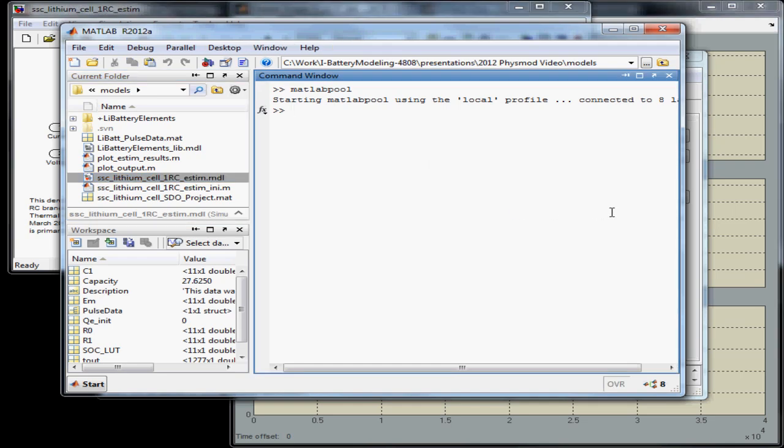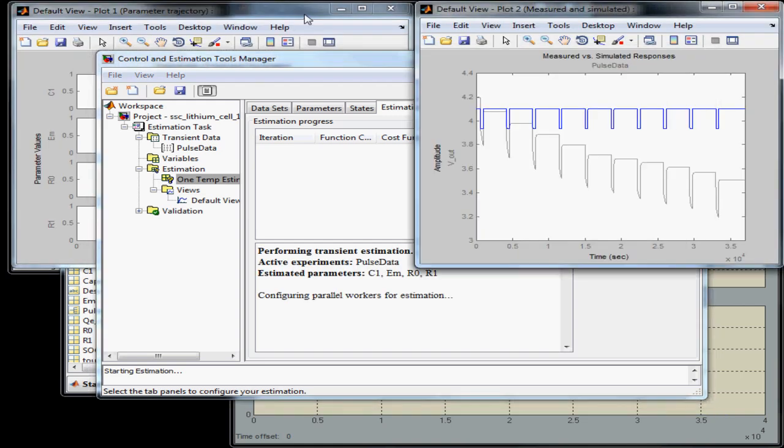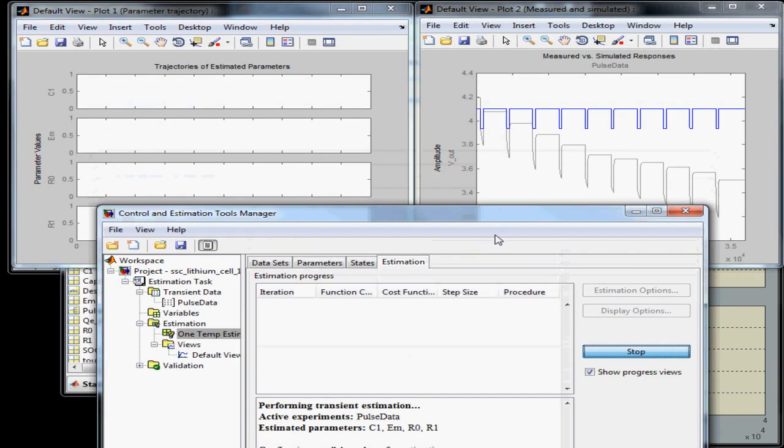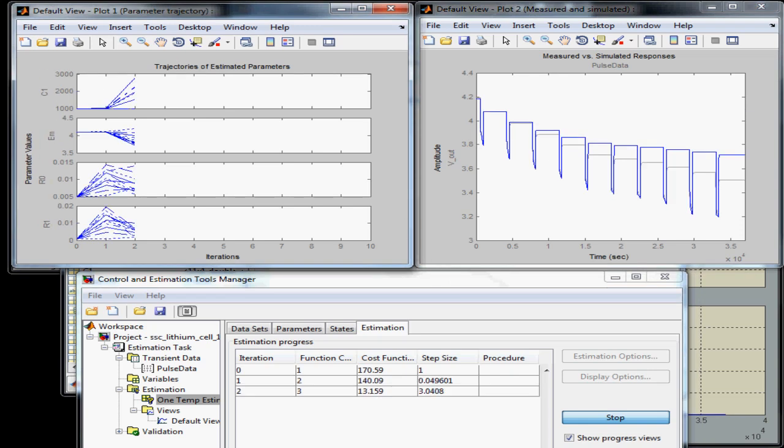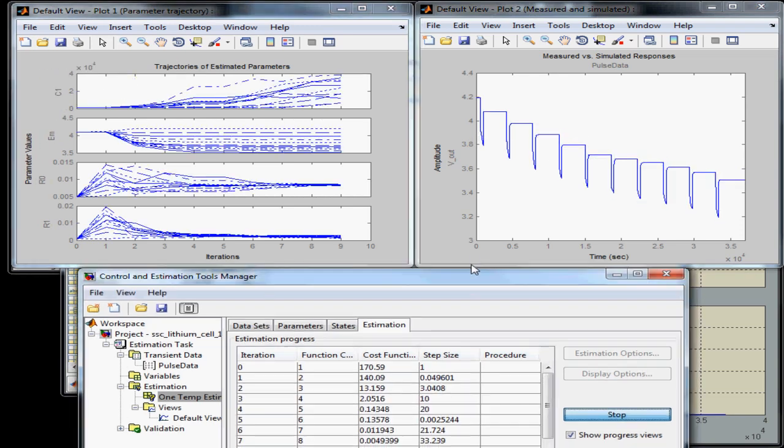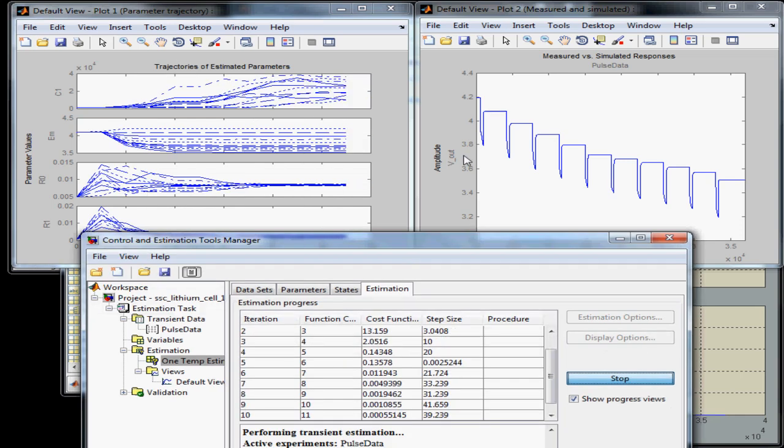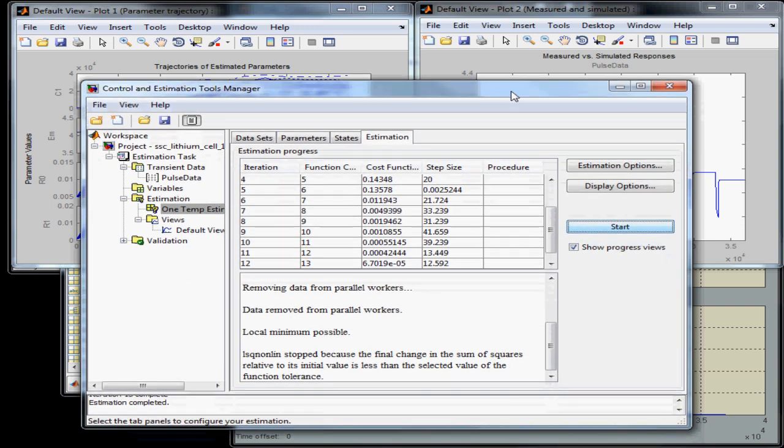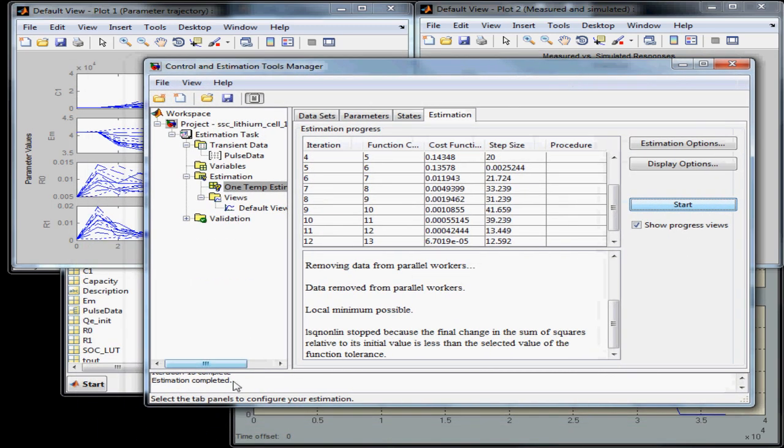Now let's start the estimation. I'm playing back an animation of the estimation at accelerated speed so that you can see the entire process in a short period of time. Here is the final result, which gives a close approximation of the measured data we provided.